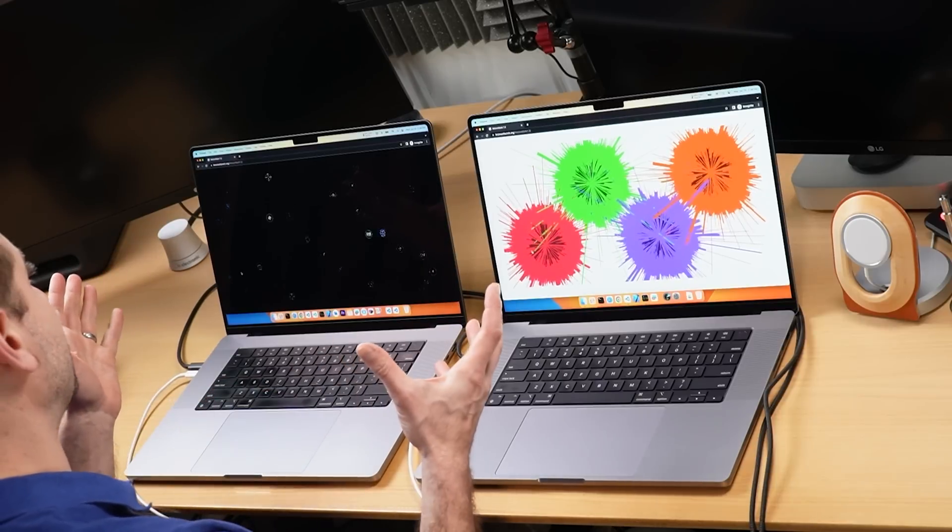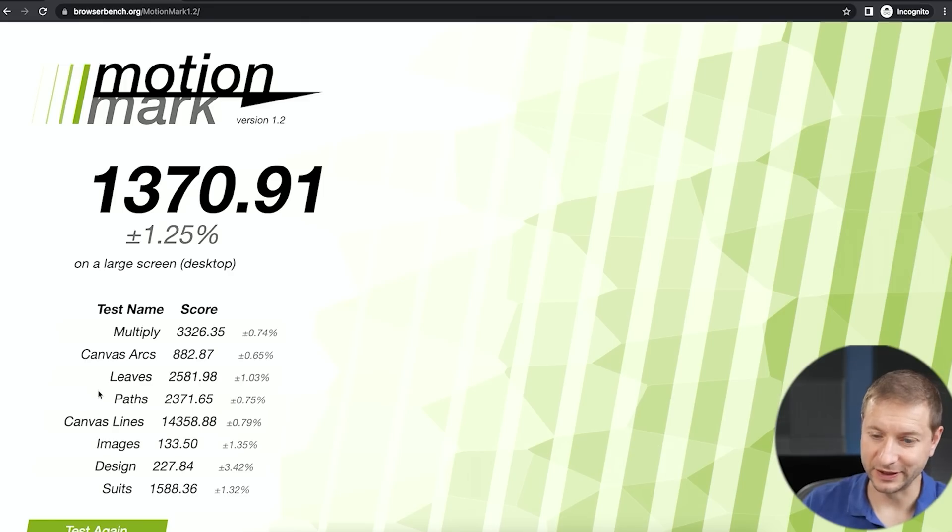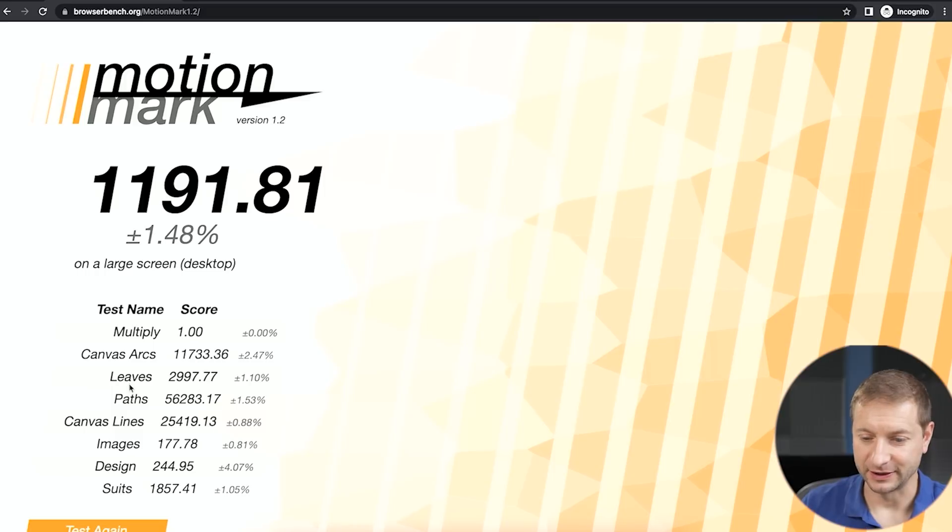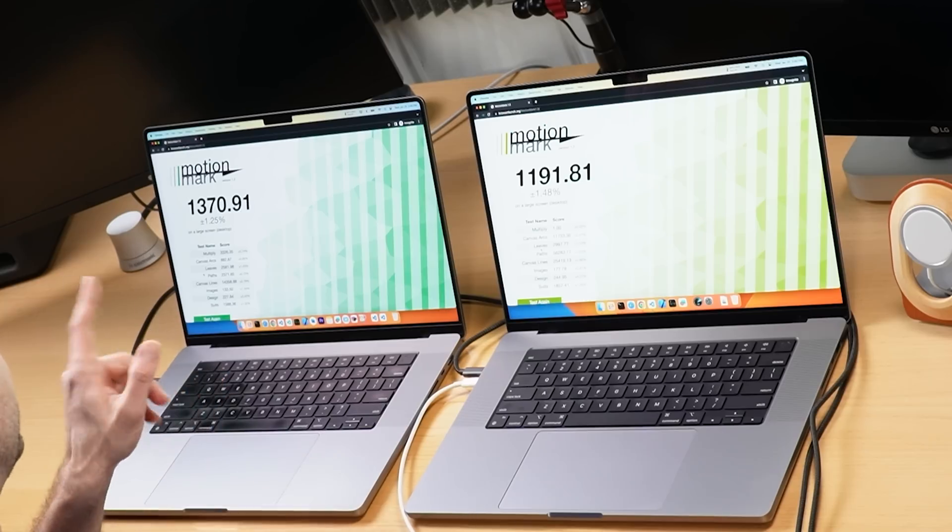Motion Mark is a good test if you're doing visualizations, 3D or 2D graphics, or charts. Keep in mind that when you deploy to clients, what matters is their hardware — so it's worth testing your animations on a lower-spec machine too. Results: 1370 on the M1 Max versus 1191 on the M2 Pro — the M1 Max regains the victory in web animations.